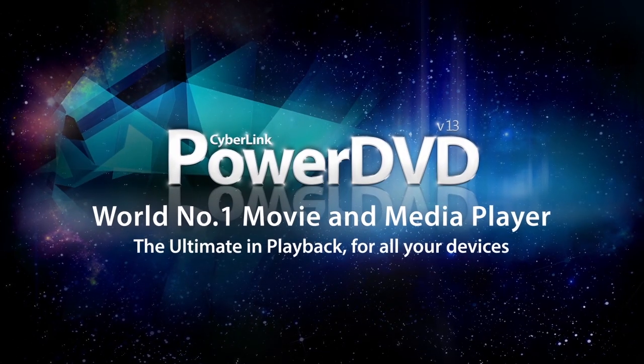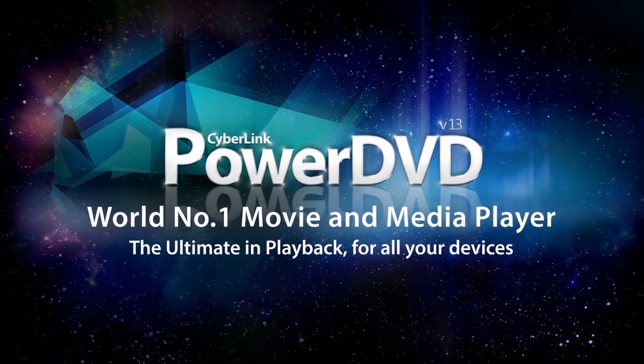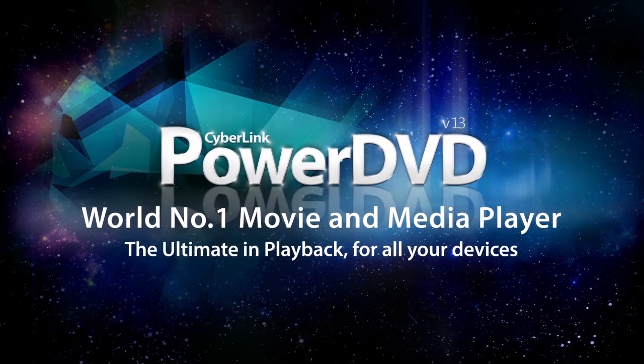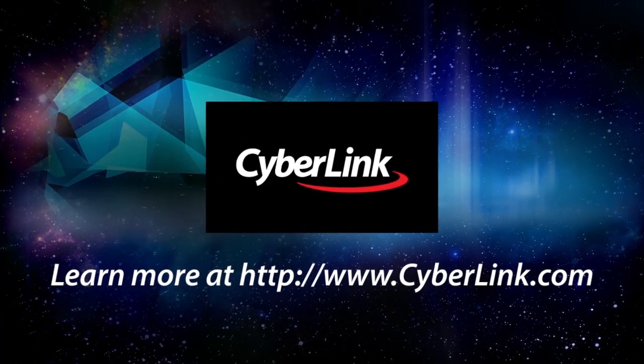PowerDVD 13, New Cinema Mode – A New Hollywood Movie Experience from your sofa and at your fingertips.